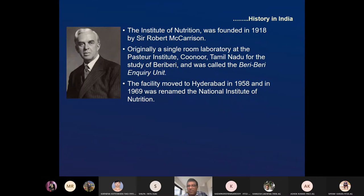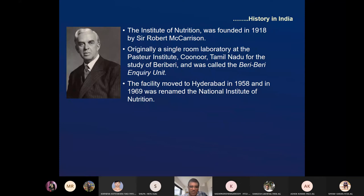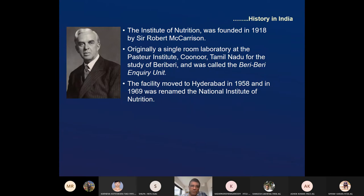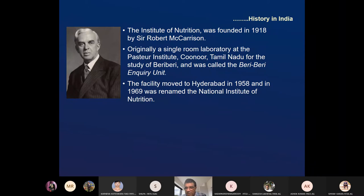McCarrison made a beriberi inquiry unit. The facility moved to Hyderabad in 1958, and in 1969 it was renamed the National Institute of Nutrition (NIN). Right now this is a very advanced institute in Hyderabad, a Government of India organization, doing research on food items.